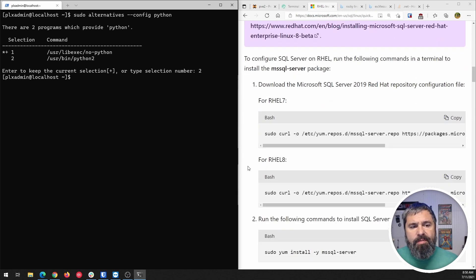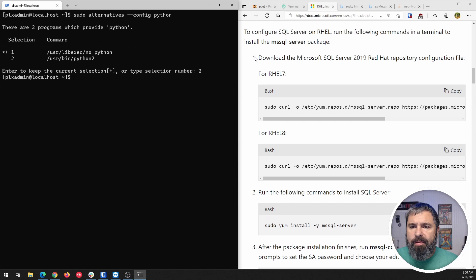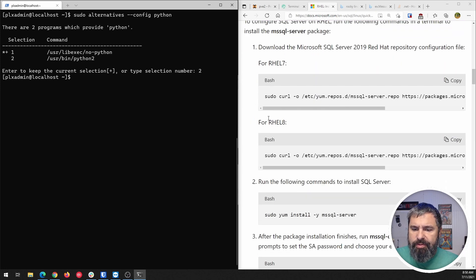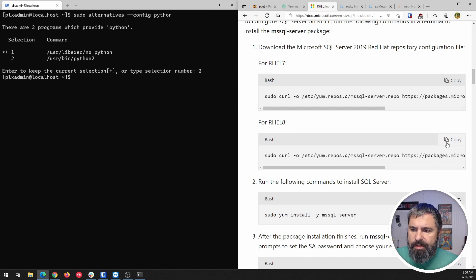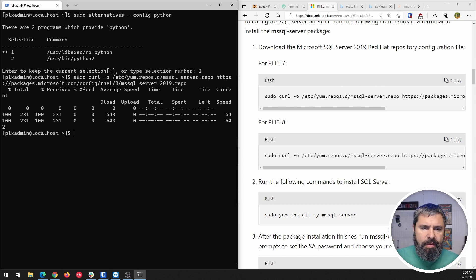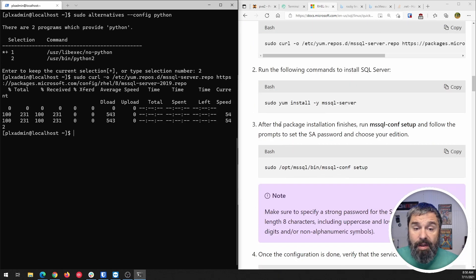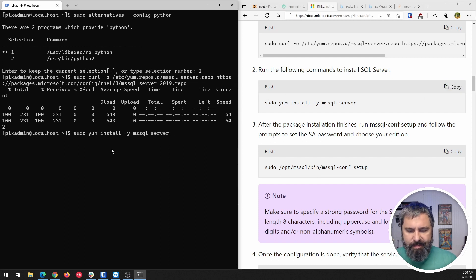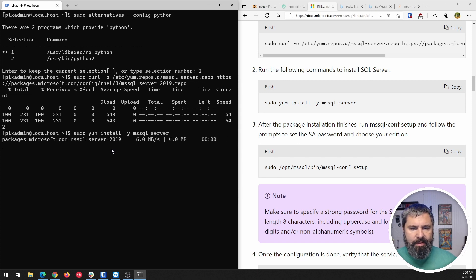Moving on, we want to go ahead and get the Microsoft repo for SQL Server. We want to choose the Red Hat Enterprise Linux 8 version. We're going to copy that line and paste it in here. And now we're going to actually install SQL Server.